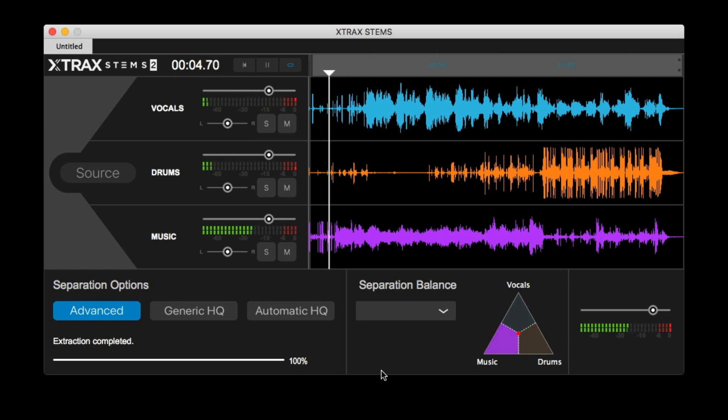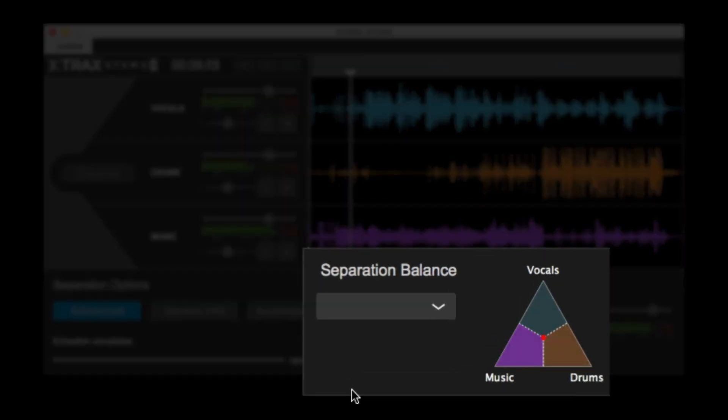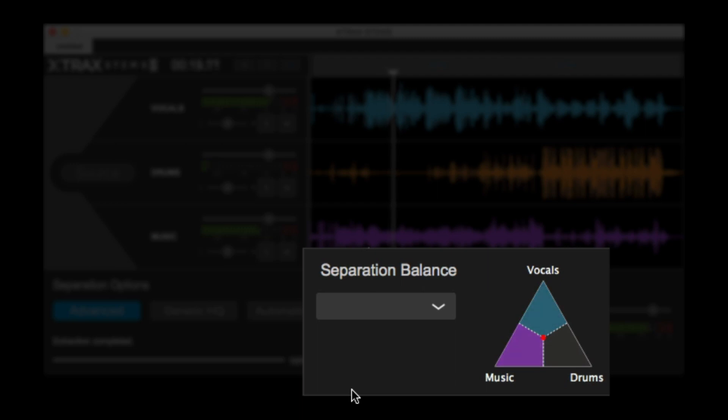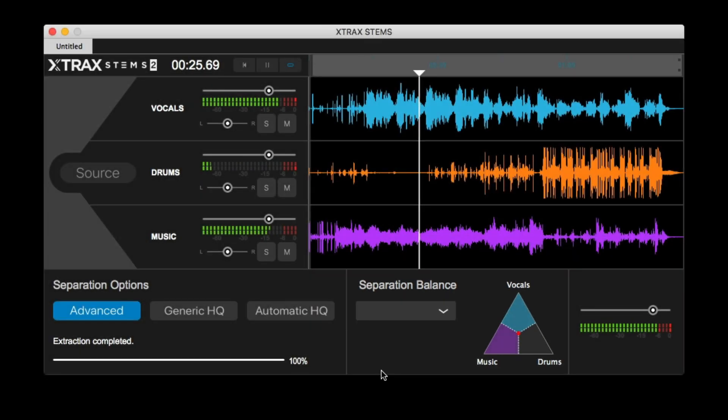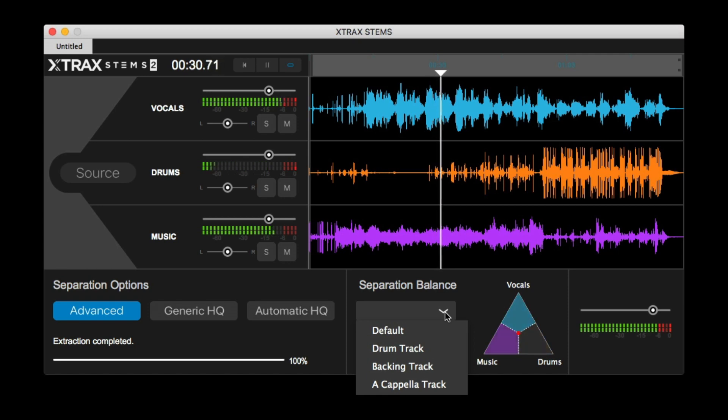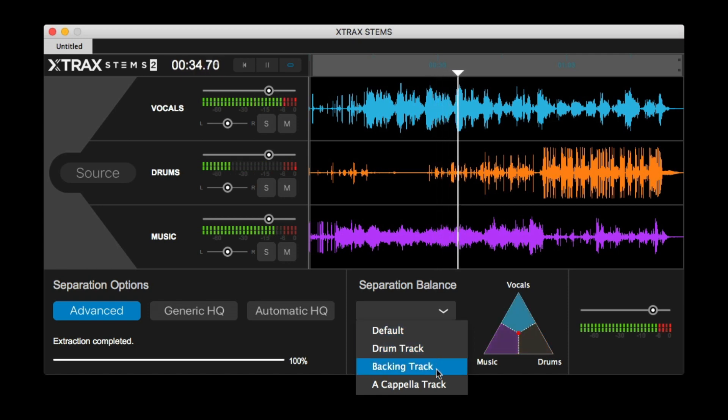Once your song has been processed and separated, you now have the ability to use Extract Stems' separation balance. Adjusting the balance of the separation reorganizes the energy within the mix in real time, pulling from the other separated tracks. This can really help improve the clarity of isolated stems, so you should really use this to fine-tune your results. You can always start out by using one of the included presets. Since I want to extract the vocals from this track, I'll start with the acapella preset, and then adjust the separation balance to taste.